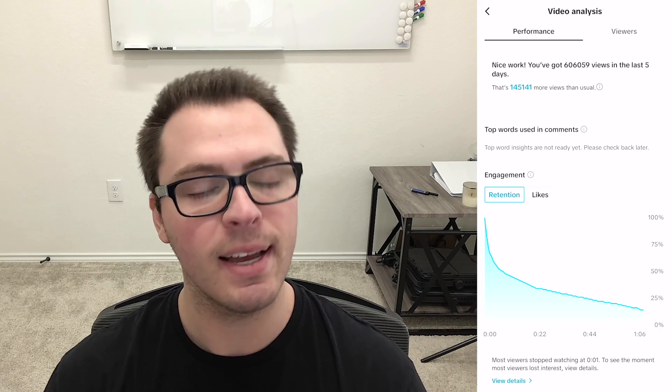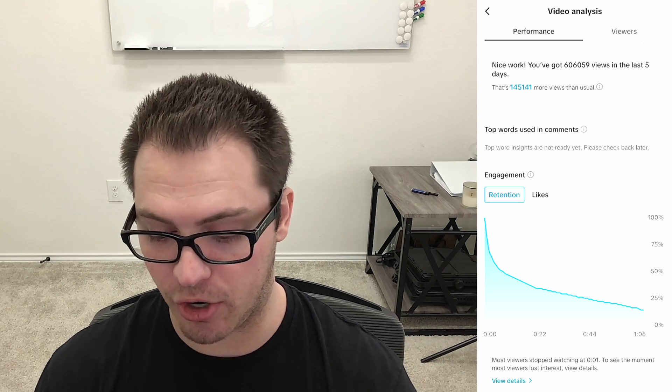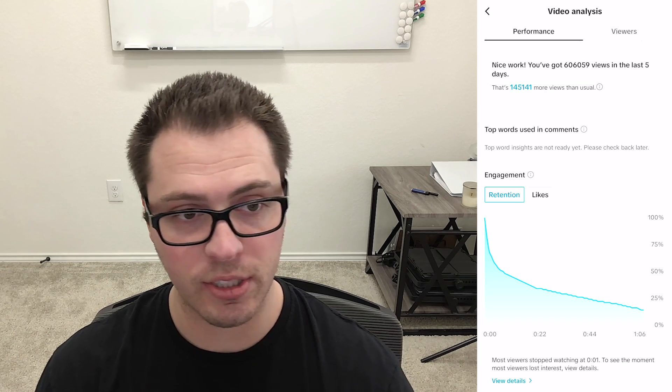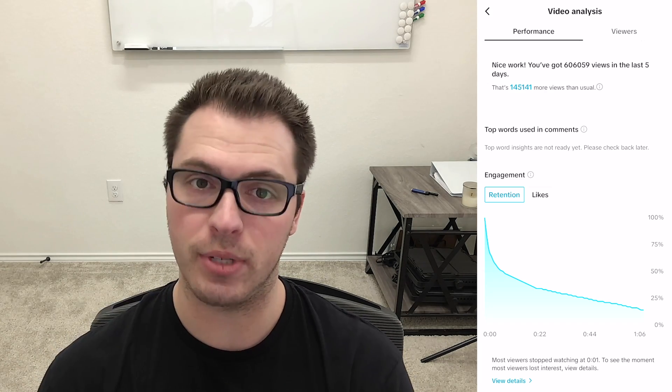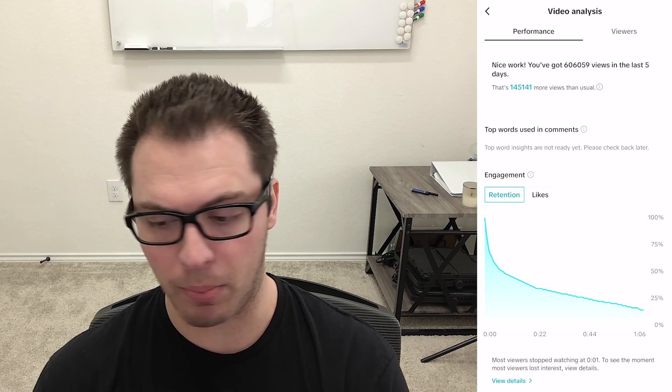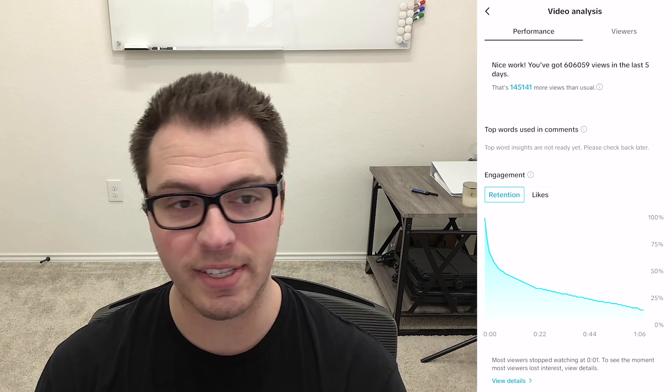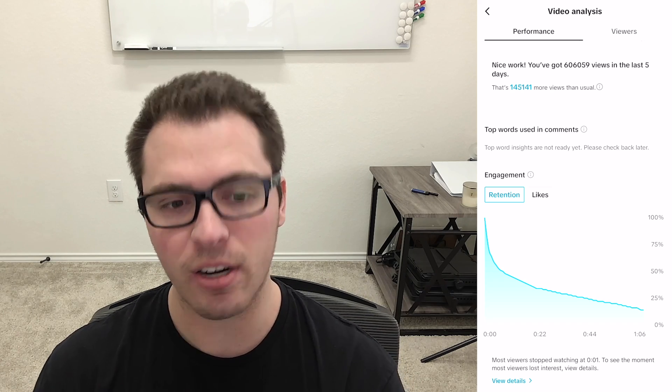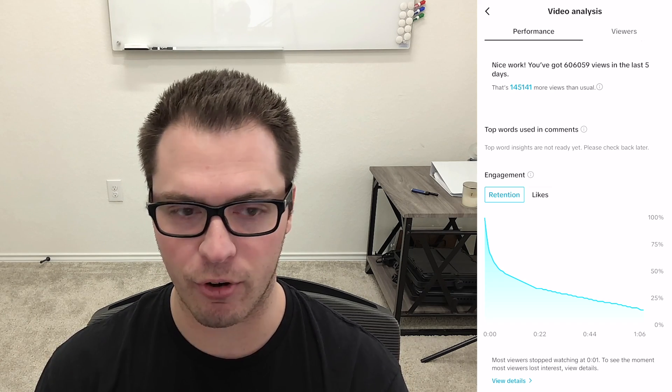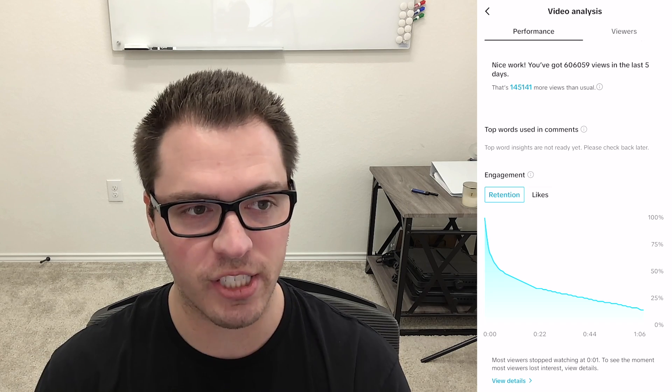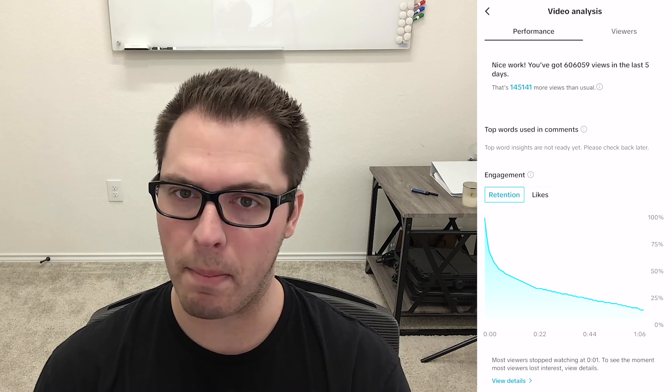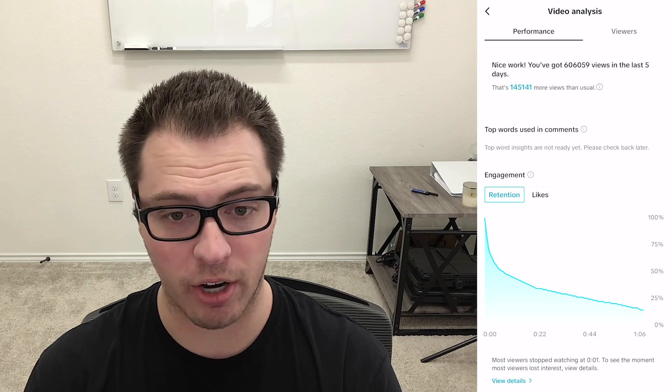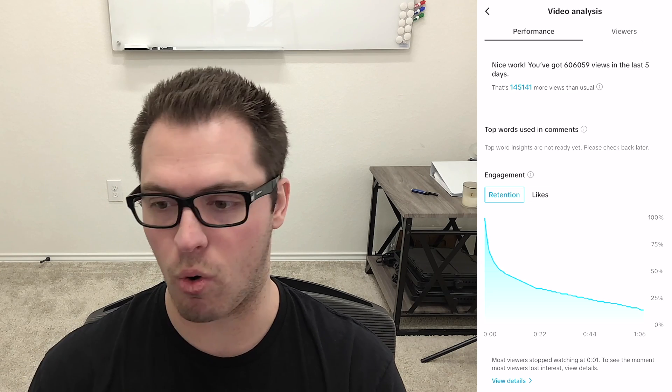You can see what people are talking about in your comments. So if certain words or certain topics or things you say in your videos people are talking about in the comments, you're going to see those words here and that can be a great insight for knowing what type of content they're actually interested in or even what parts of the video or things you are talking about spark interest or could be controversial.